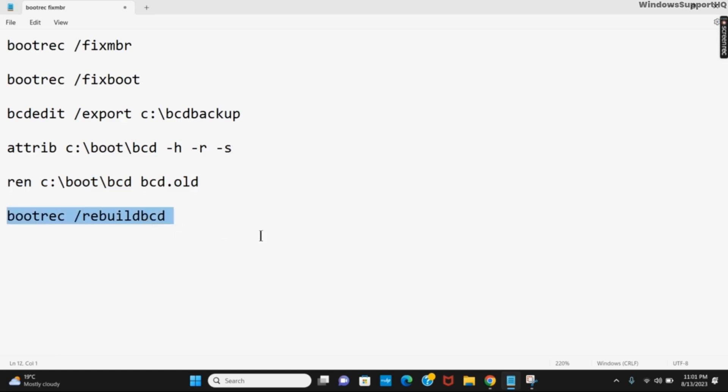Once you have completed all of these commands you can then go back to the main page and click on continue and restart your device. This way your system should be working fine.